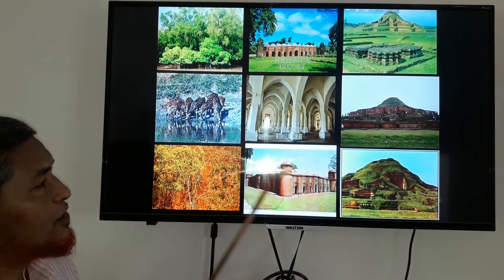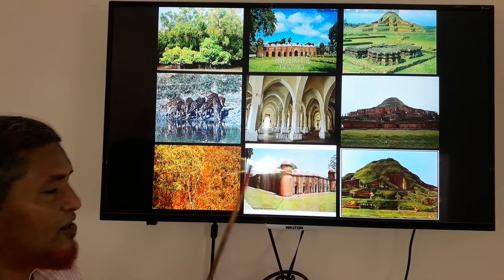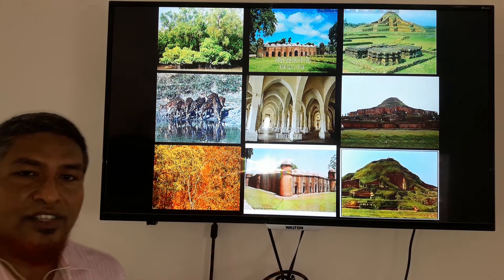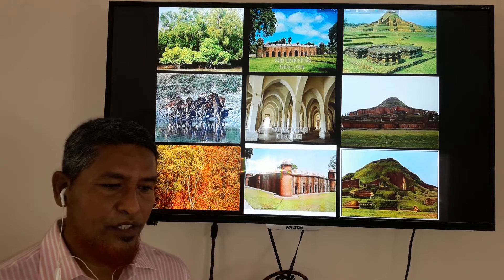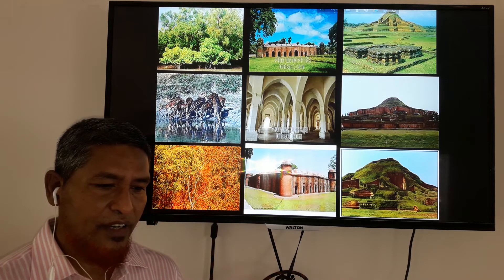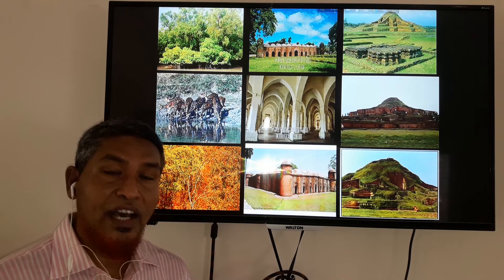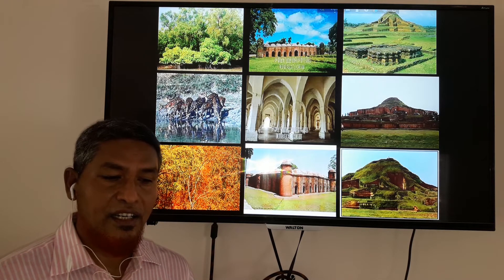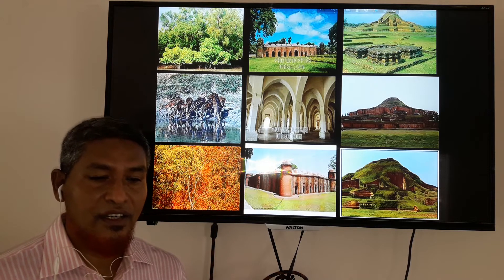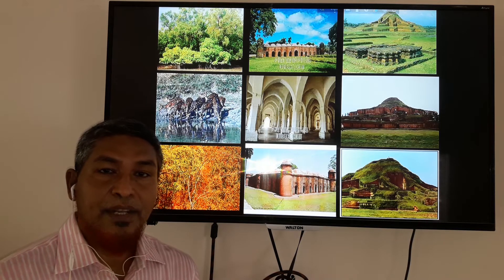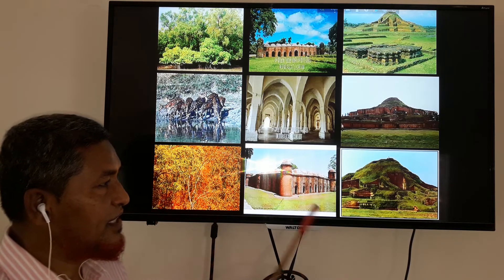There are nine places in our country which have been placed on the world heritage site list.